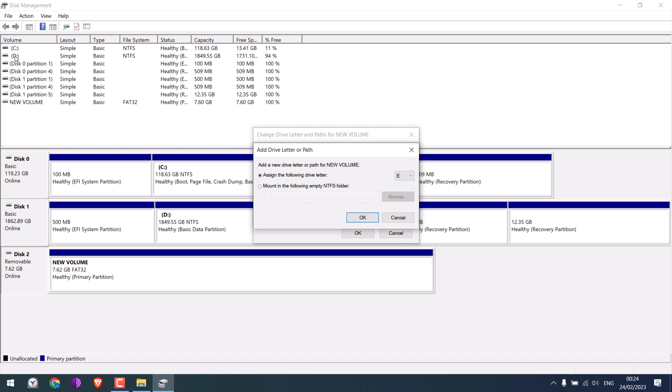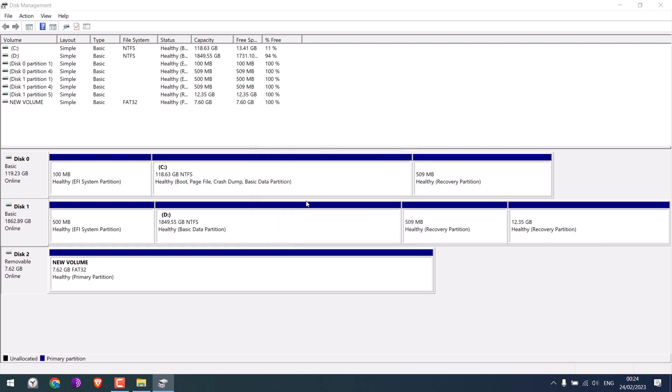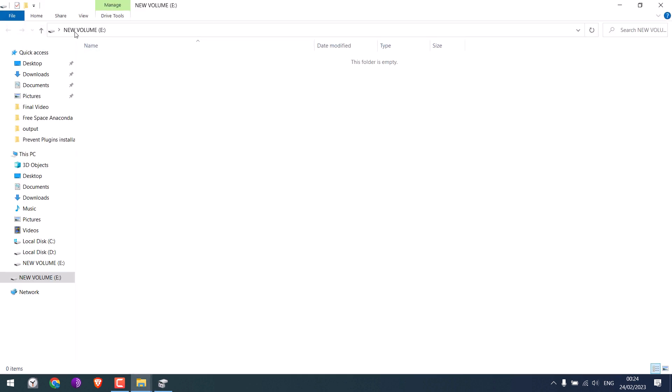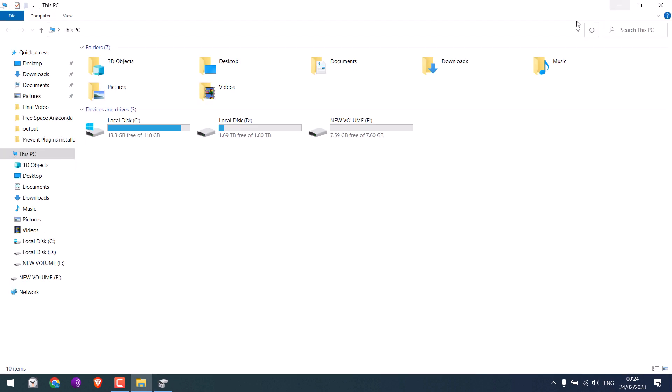So it is done and it seems to work. So if I check This PC, the pen drive is back.